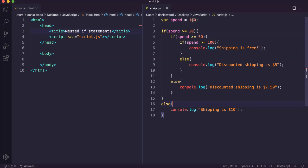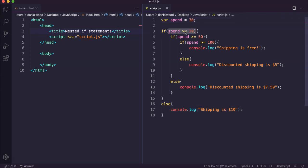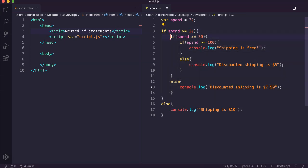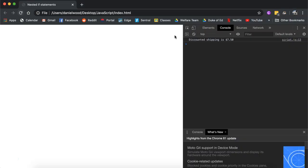Let's test this code. First we'll make the spend amount $10 and refresh the page — it says shipping is $10. Now we'll change it to 30. It ran the else block previously because the condition was false, but now spend is 30 so the first if block runs. But then it checks whether spend is greater than or equal to $50, which is false. So we see discounted shipping is $7.50, which we do.